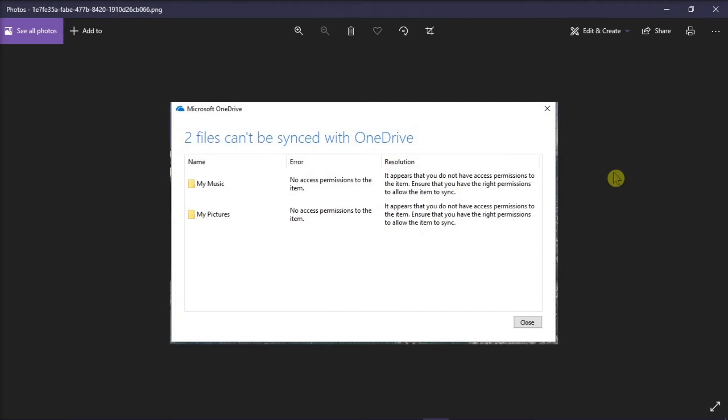Now this error usually occurs when OneDrive thinks that there is a My Music and My Pictures folder within documents which does not exist on your computer. To fix this issue,